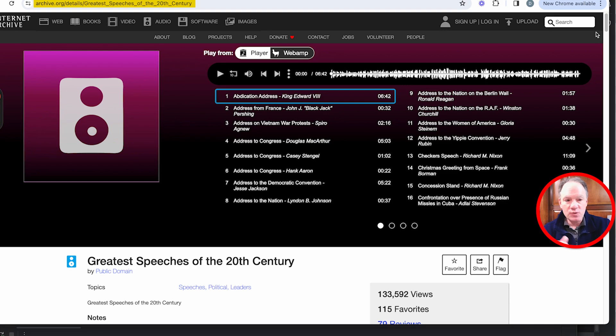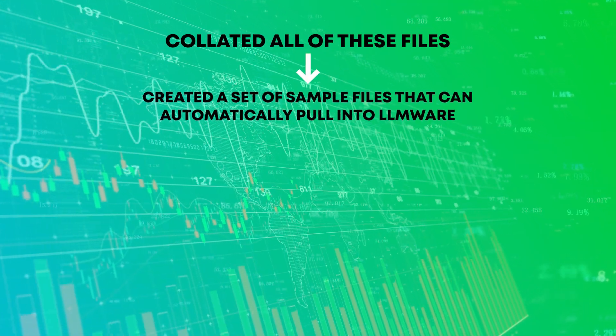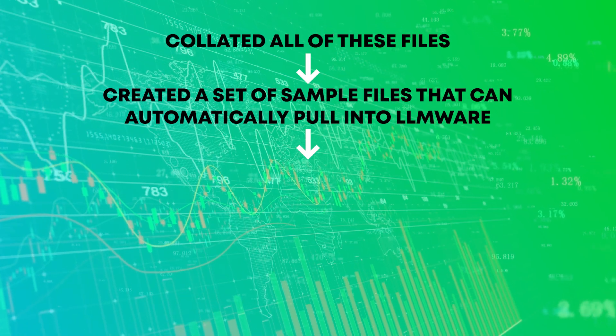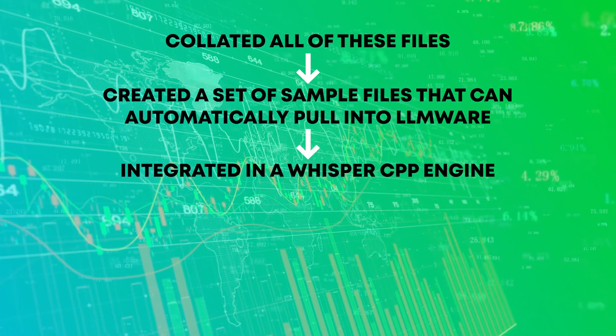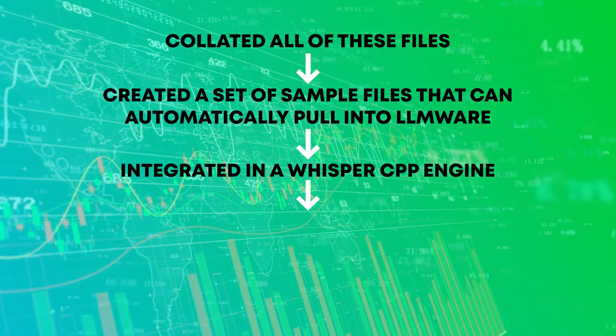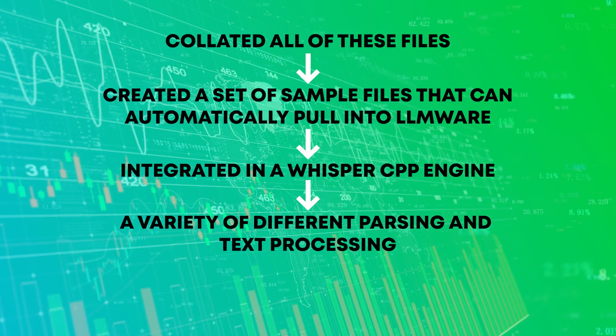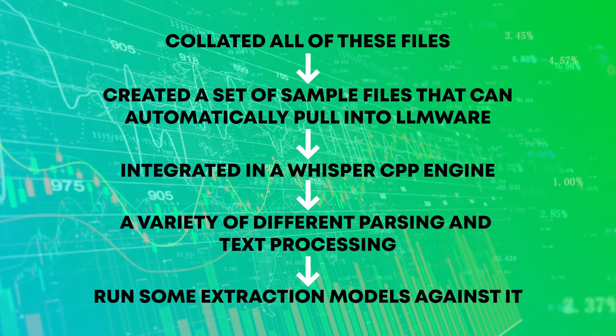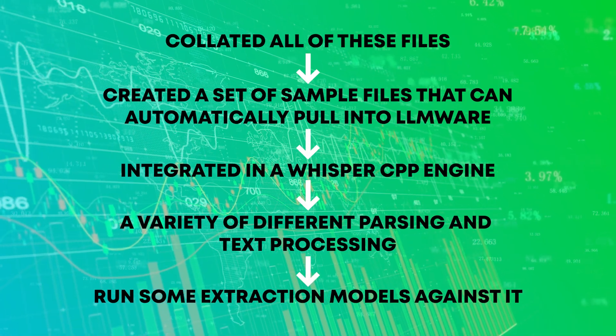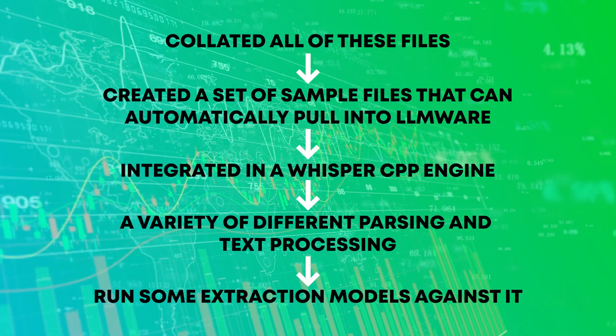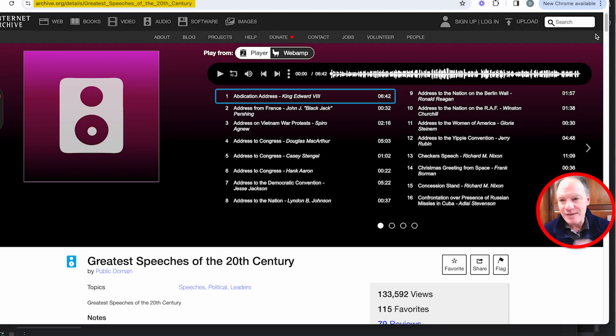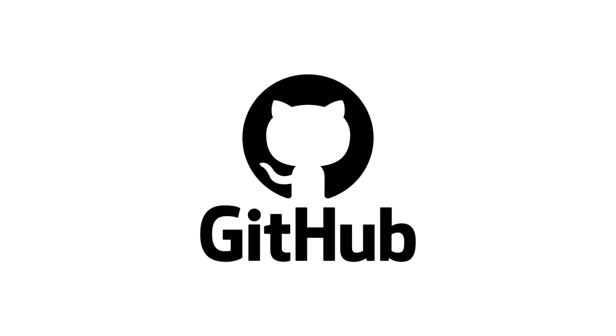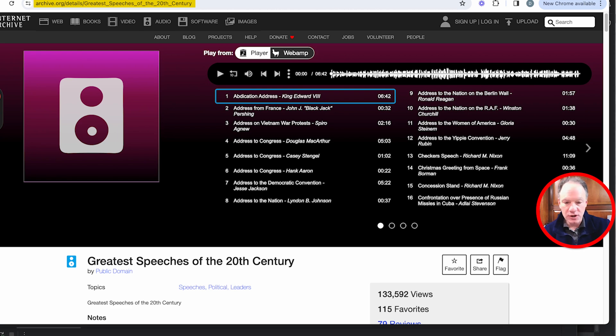What we've done is we've actually collated all of these files. We've created a set of sample files that you can automatically pull into LLMware. We've integrated in a whisper CPP engine so we can do real-time high quality accurate local fast voice transcription. We're going to do a variety of different parsing and text processing and then we're going to run some extraction models against it to start looking for some of those needles in a haystack without us having to do any of the work of actually listening to these 50 files. All the code is available in the LLMware repository so you can follow along and run this experiment on your own.